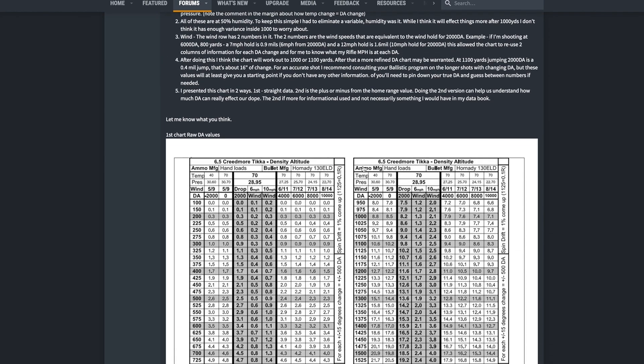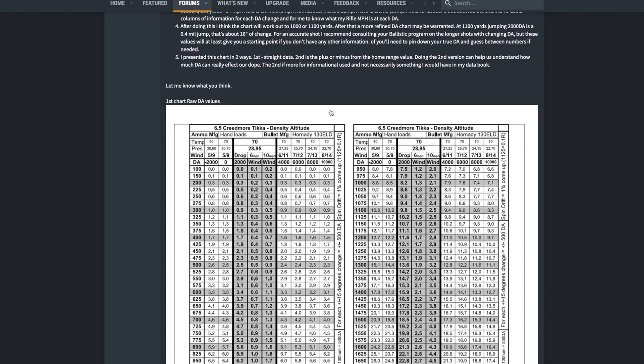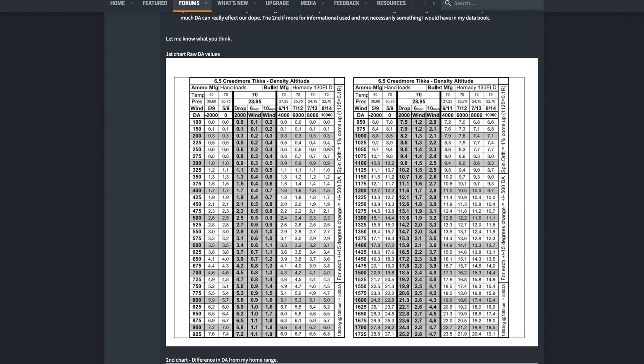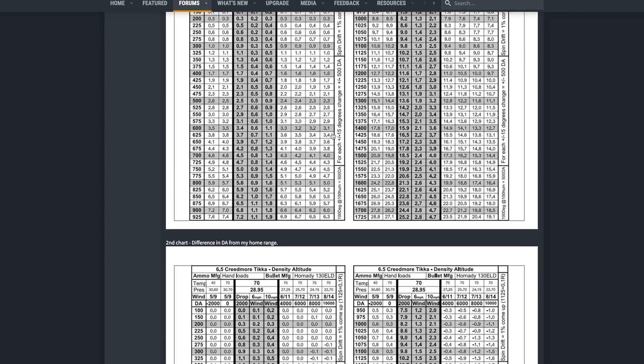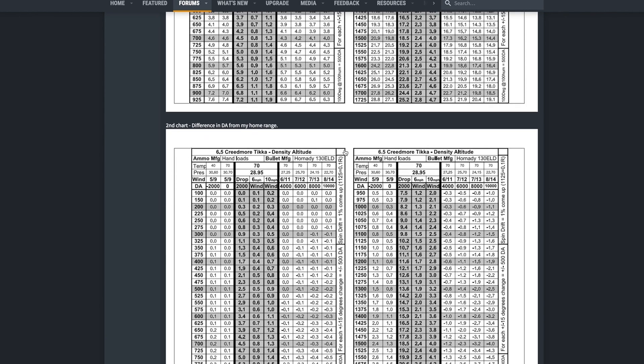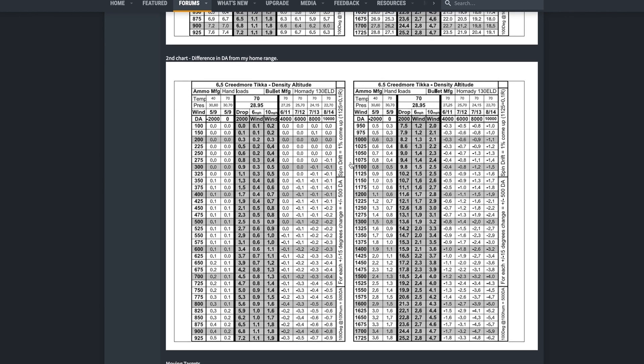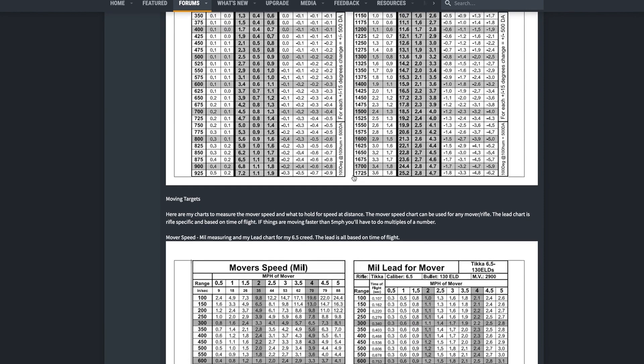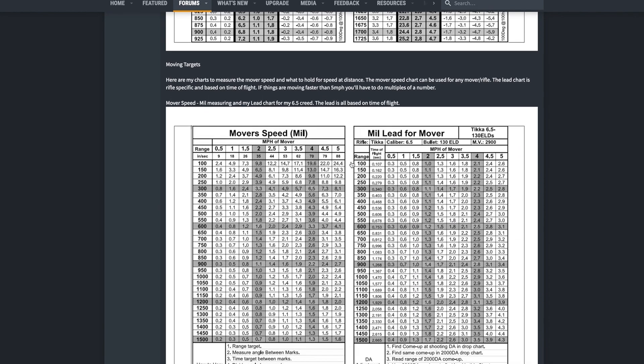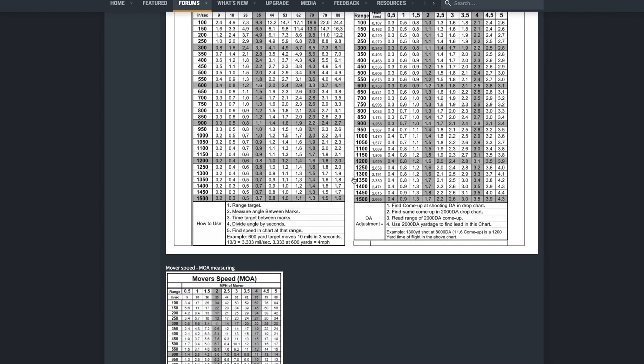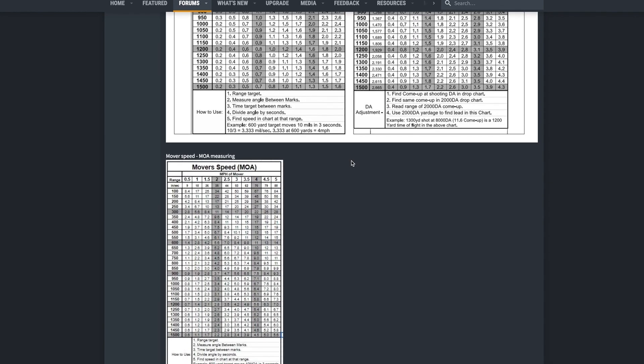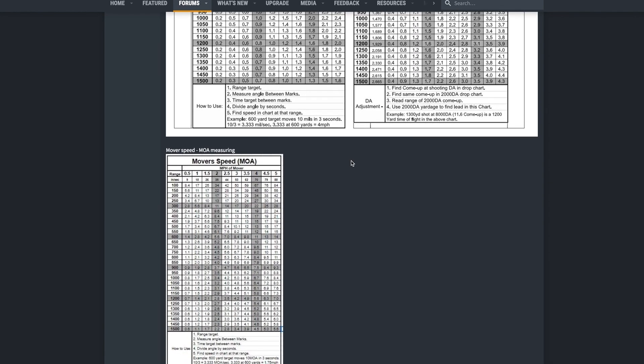So, I will leave a link to this page specifically down in the description below the video and you guys can check it out. There's just so much here and the math all lines up and it's just really, really good information.